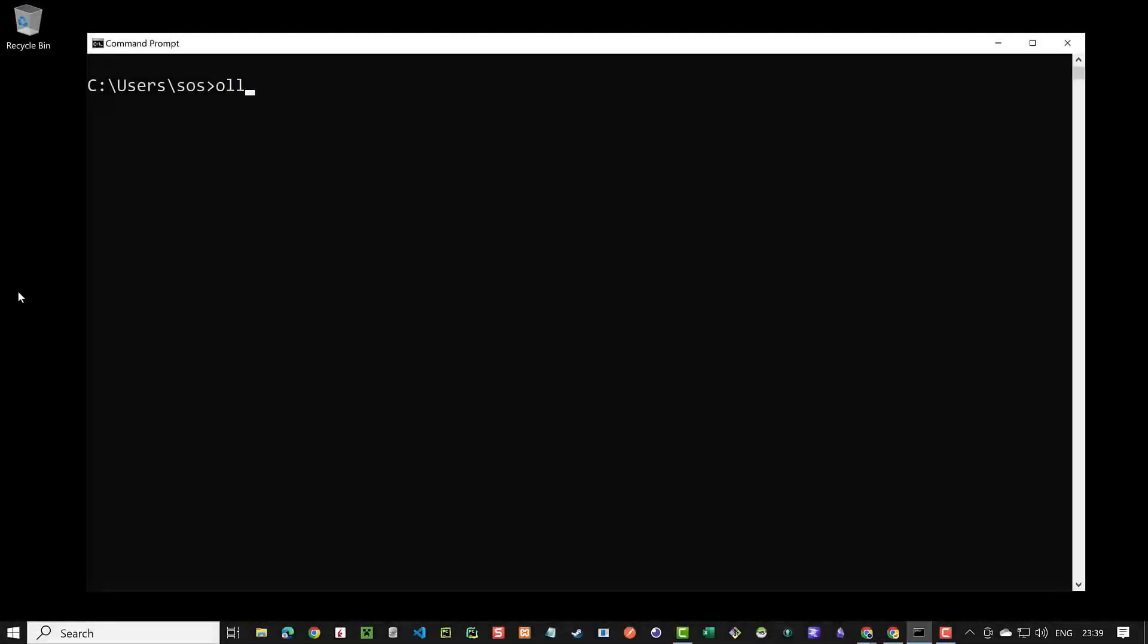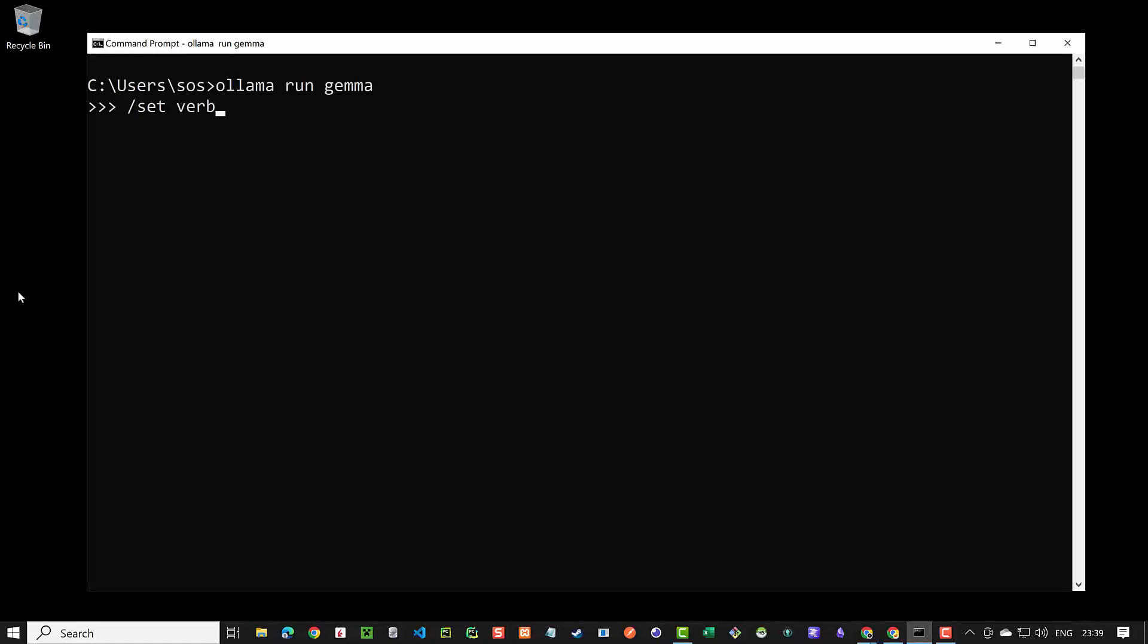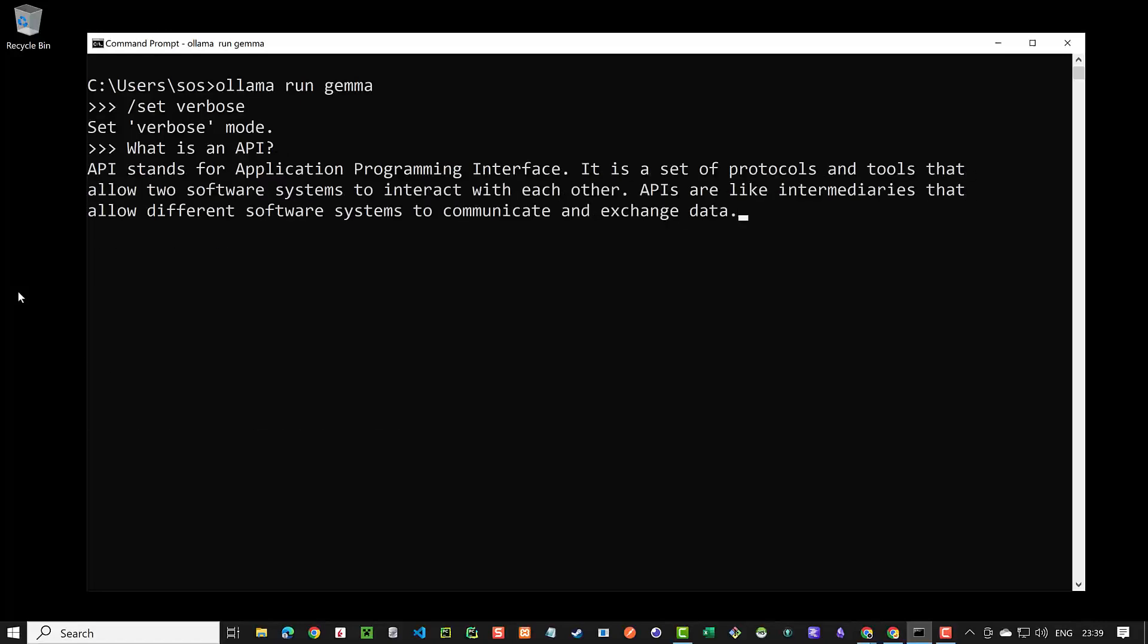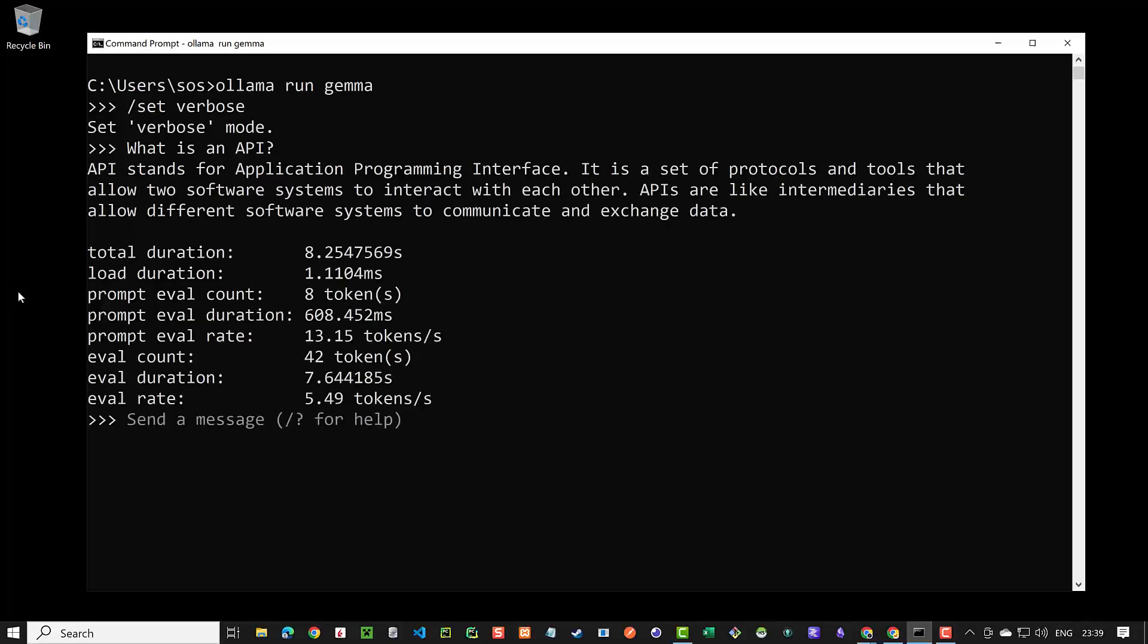In this video we will install Ollama directly on Windows and run it natively in the command prompt. Ollama was so far only available on Mac and Linux and we had to use WSL2 and Ubuntu to use it on Windows.